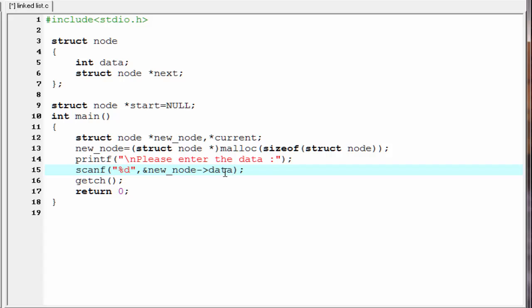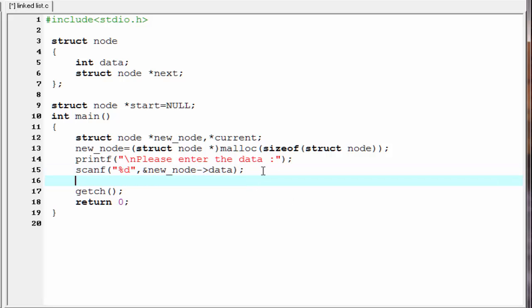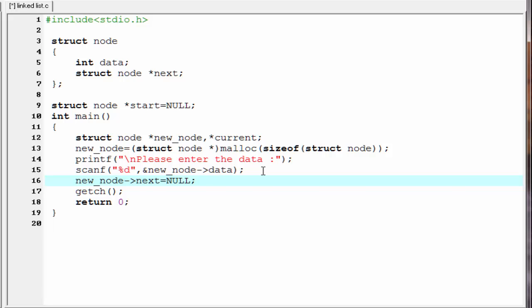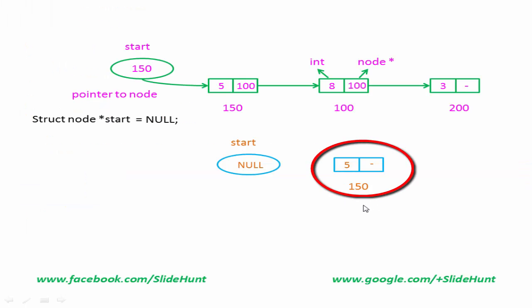Next we assign NULL to the address field of the newly created node: 'new_node->next = NULL'. So the node is created. Our next task is to adjust the addresses — let's see how to do it. Suppose this is a node that we have created, and the address of this node is 150.